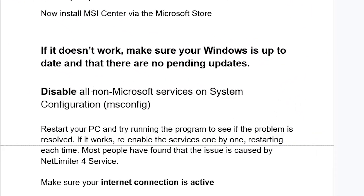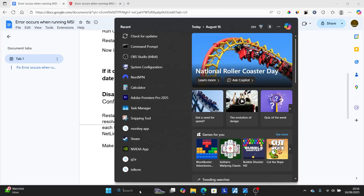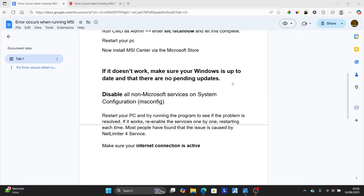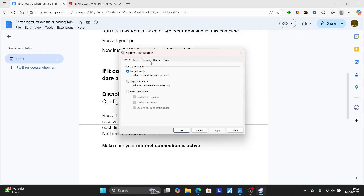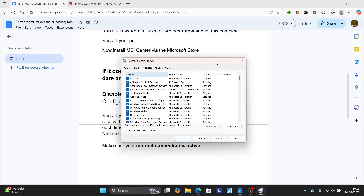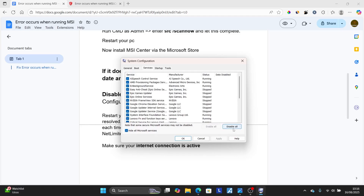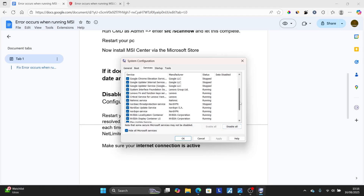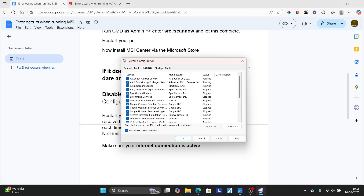Another fix is to disable all non-Microsoft services in System Configuration (msconfig). Type 'system configuration' in the search bar and open the application. Select the Services tab, click the checkbox for 'Hide all Microsoft services', and then click 'Disable all'. This will disable all non-Microsoft services on your PC.